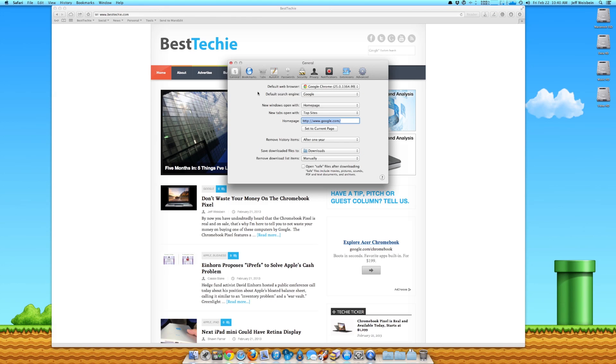And by the way, for Chrome, it's also the same whether you're on Windows or Mac. And then you're going to go to the Security tab.